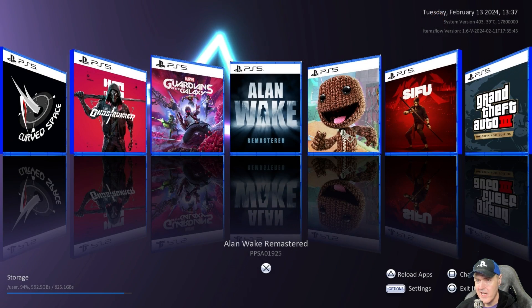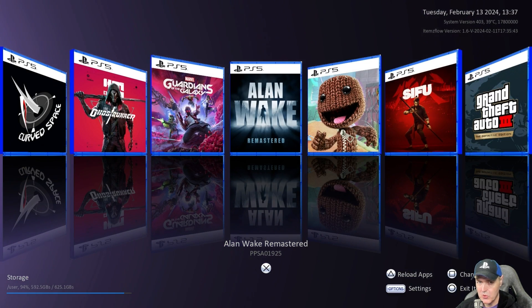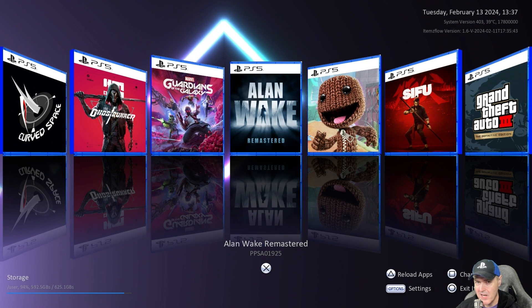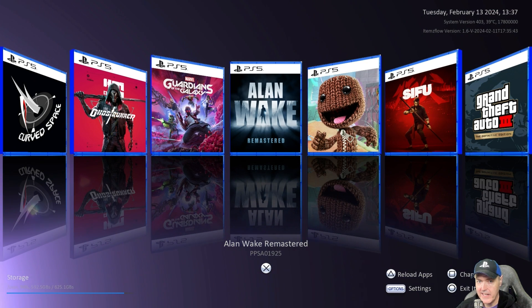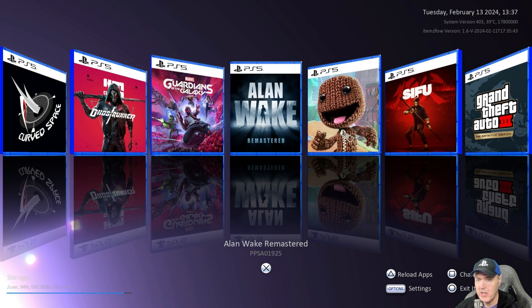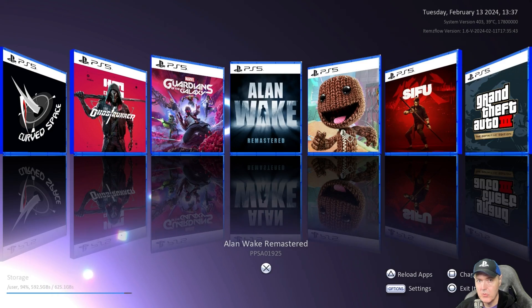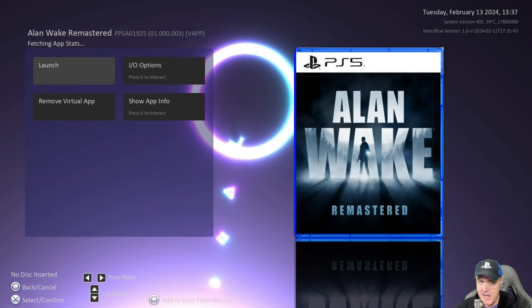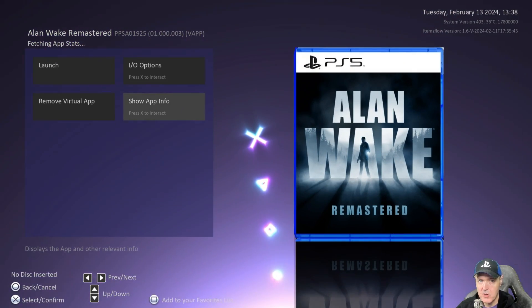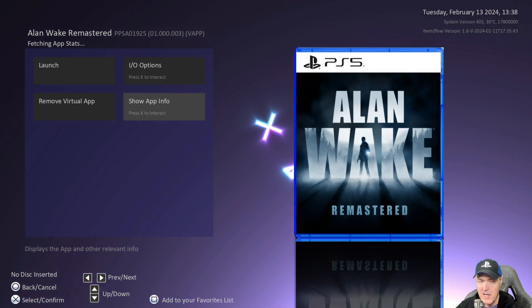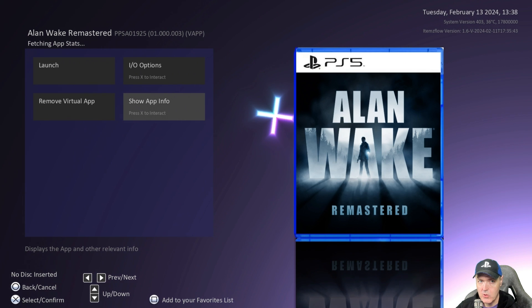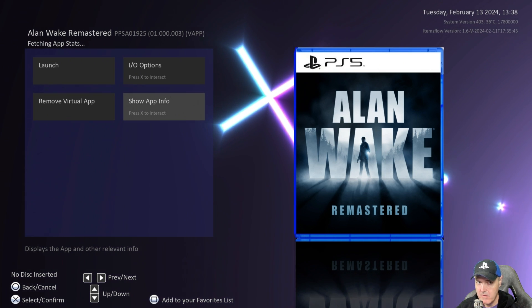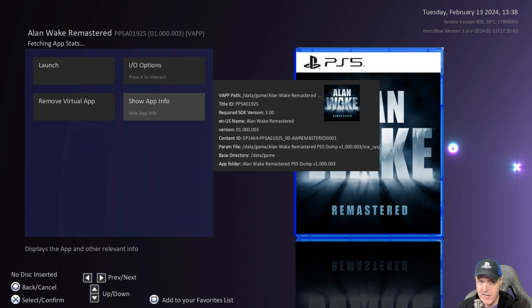Now the next feature that I really enjoyed was we can now see more information about the fake game. So if we come in here to say Alan Wake Remastered which is on my system and I go to where it says show app info and press X.